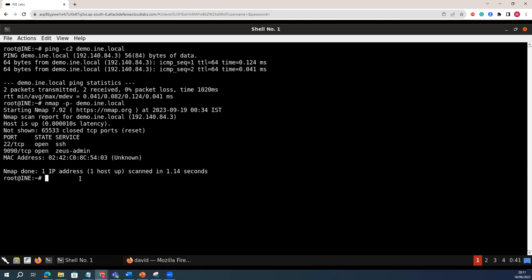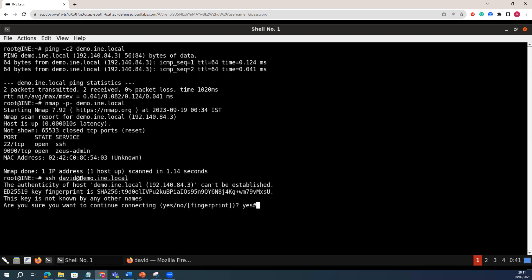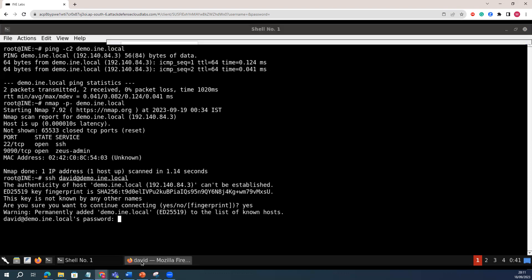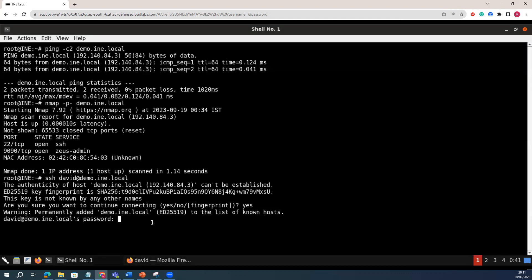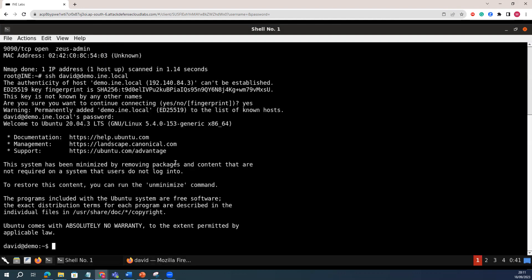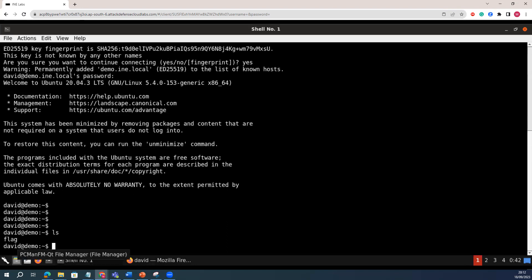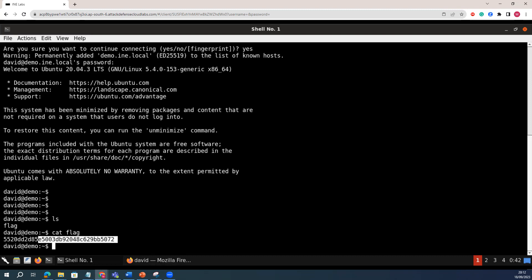Now I will try to do the SSH. I will use SSH for David at demo.init.local. If I say yes and try to use the same public key — here we go. If I do ls, this is how it shows. If I say cat, this is the LDAP flag which we have for this particular challenge. So this is how you get that. This is how you exploit your LDAP account — how you attack the LDAP through the vulnerable web interface.